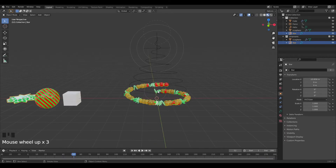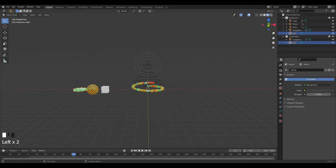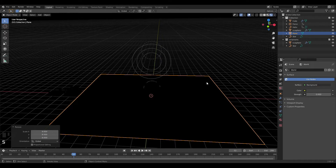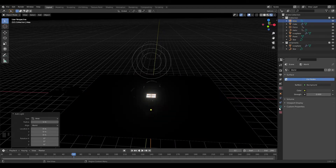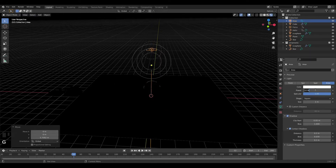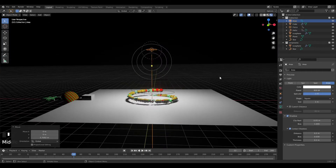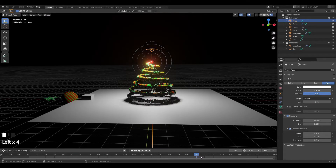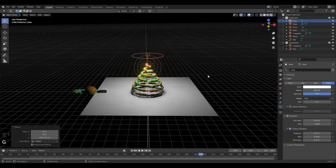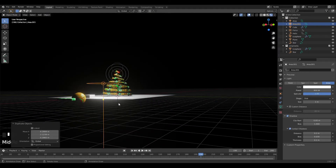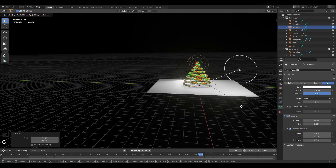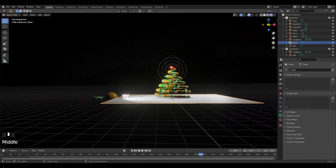Now let's set up lighting. Decrease the background light to fully black. Shift+A and add a plane, scale it up by 8. Then Shift+A and add an Area light — enable Contact Shadow in settings, grab it on Z and move it up, then increase the power to about 800. Scale the light up and change it to a Disk shape. Duplicate it and position additional lights around the scene for better coverage.